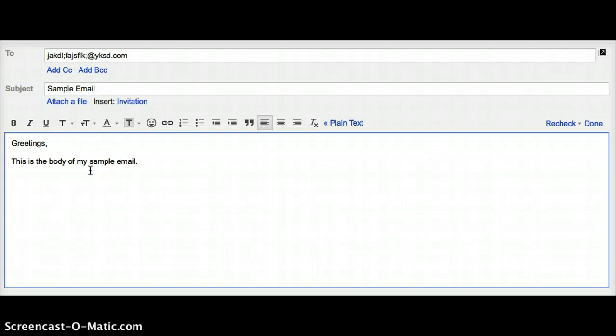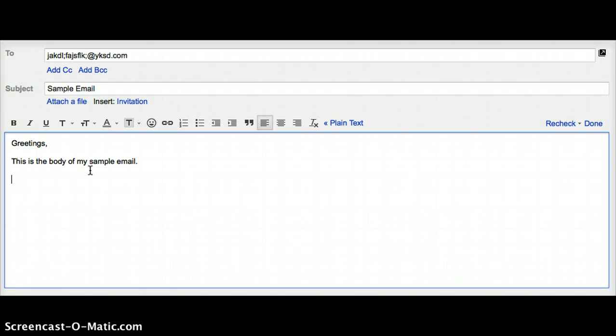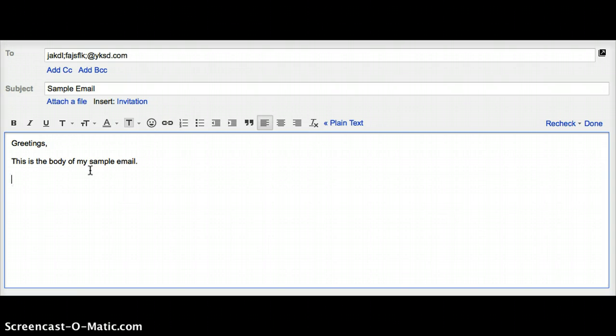After the body, you're down to the salutation, which can range from best, kind regards, yours truly, or sincerely. There are plenty of other appropriate salutations, but those four are a good starting point.